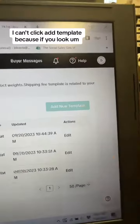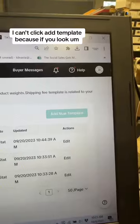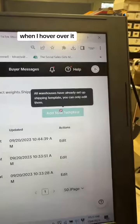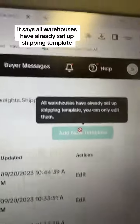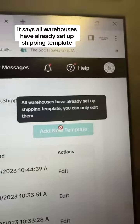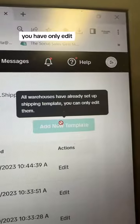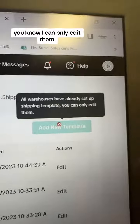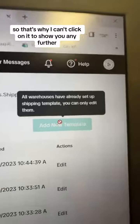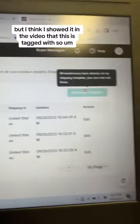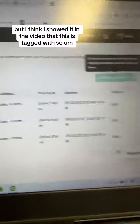I can't click Add Template because — if you look, I'll show you right now — when I hover over it, it says all warehouses have already set up a shipping template. So I can only edit them. That's why I can't click on it to show you any further, but I think I showed it in the video that this is tagged with.